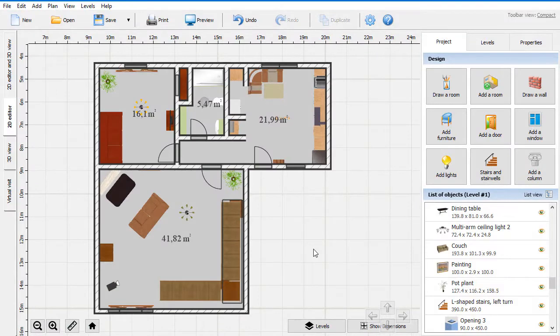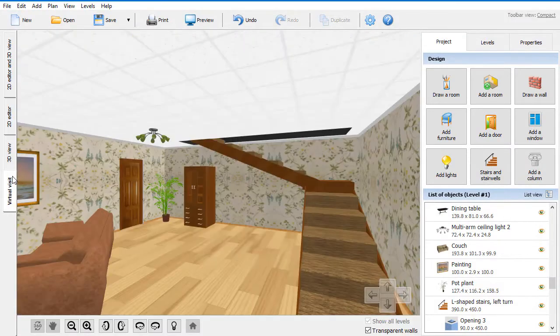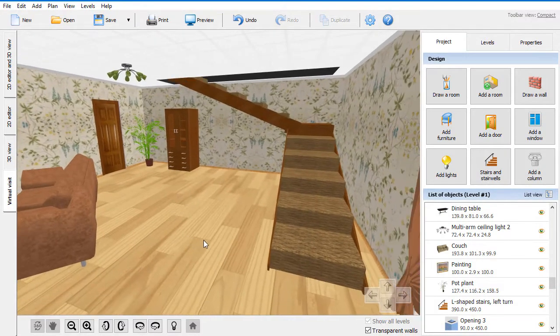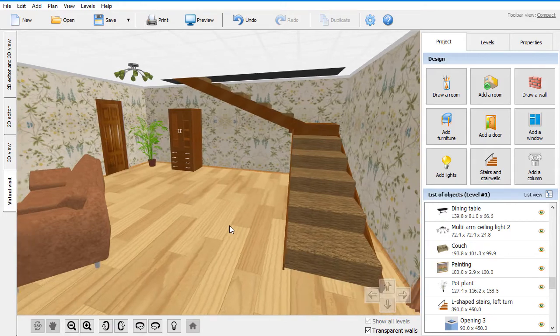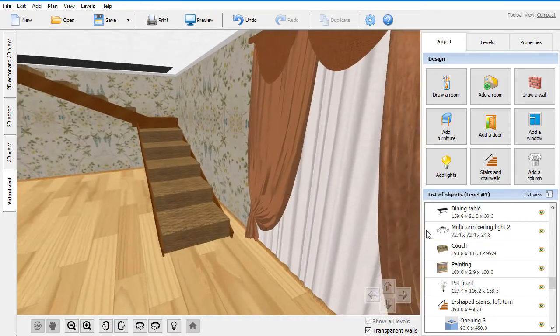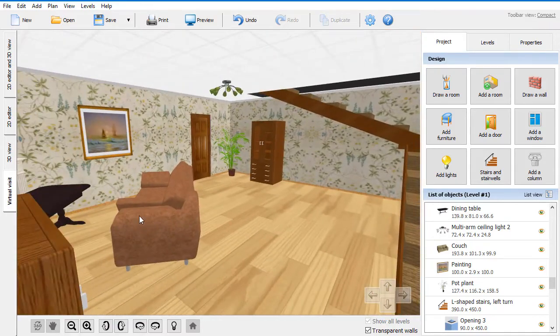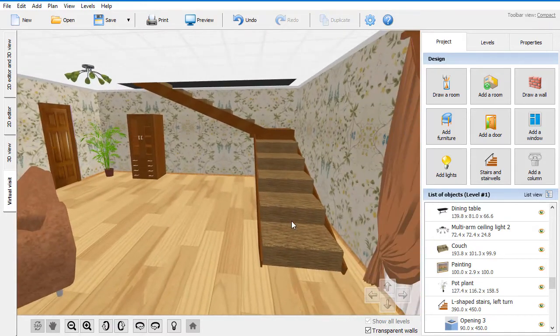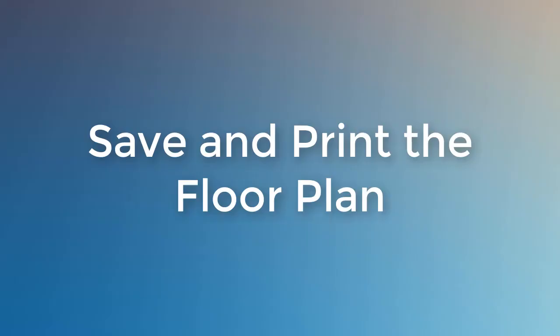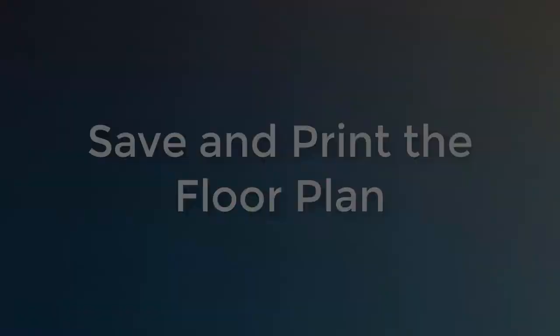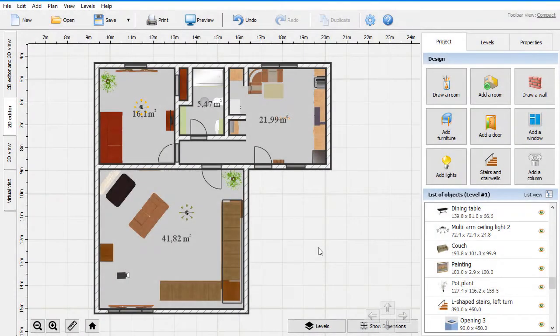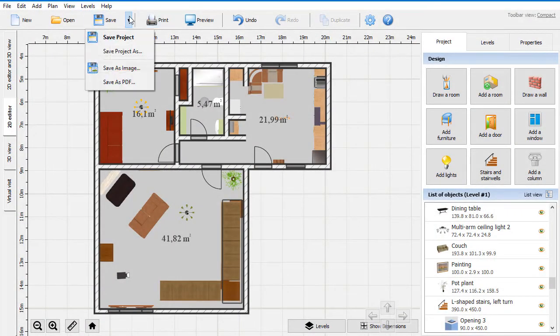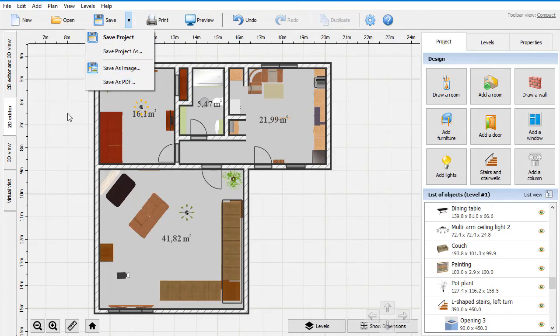When you finish creating your stairs, use Virtual Visit to see the 3D stairs design in real time. Once you're satisfied with the look of your stairs, save your floor plan as a JPEG or PDF, or print it right away.